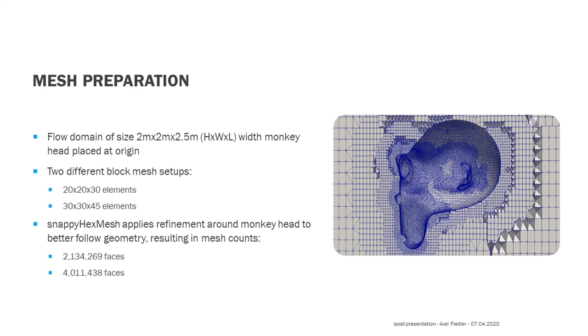We then want to consider two different meshes that stem from different setups for the base block mesh. In the first case, we use 20 x 20 x 30 elements. And in the second case, we use 30 x 30 x 45 elements for the base mesh. After snappy hex mesh is applied, this leads to one mesh with roughly 2 million faces and a second mesh with roughly 4 million faces.